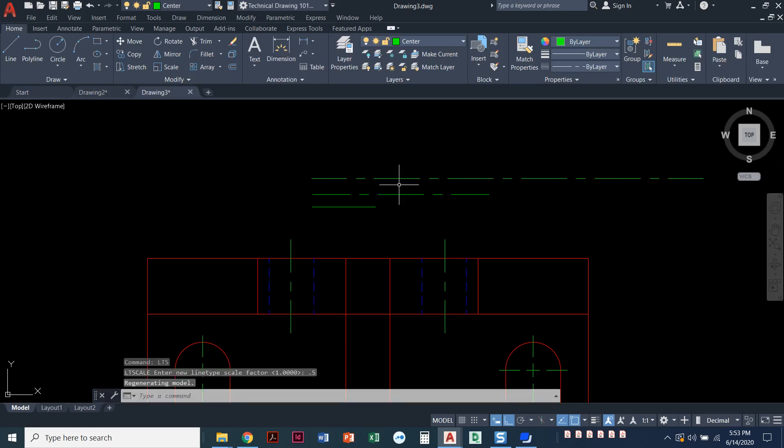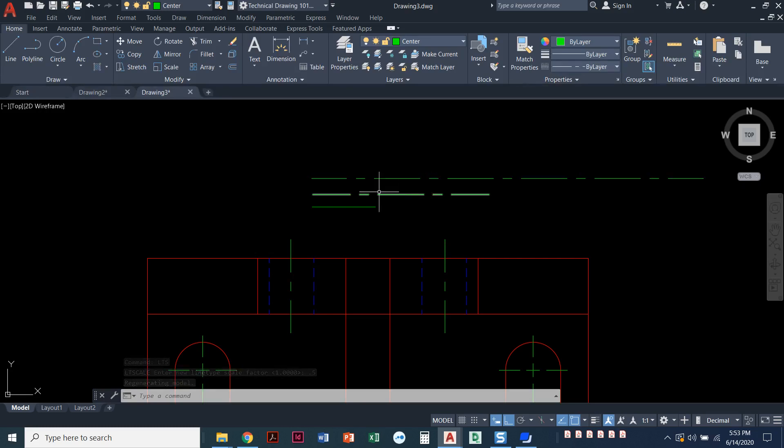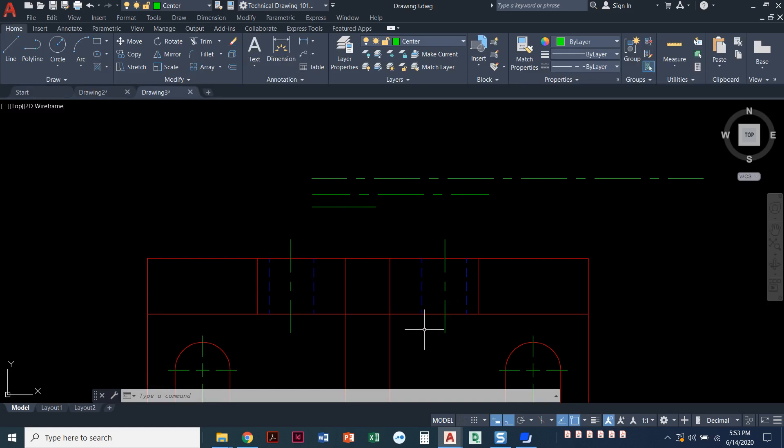And there we go. Notice the dashed pattern got smaller, so it's repeating more frequently, but it did get small enough to appear. Since it was a global line type scale, even my hidden lines got adjusted.